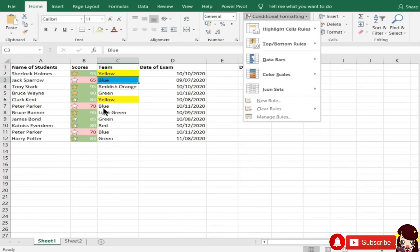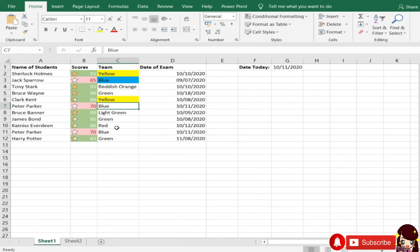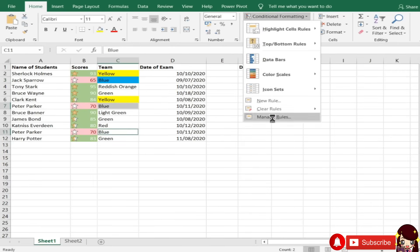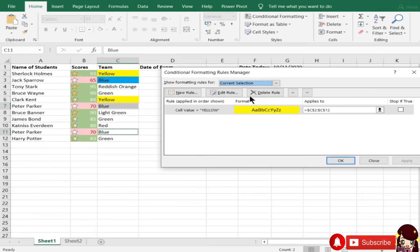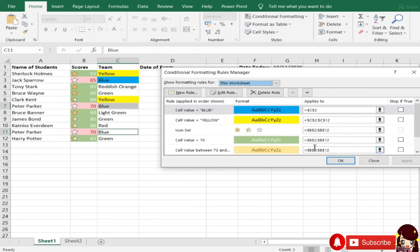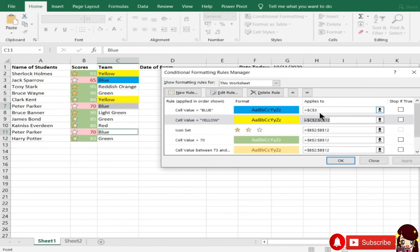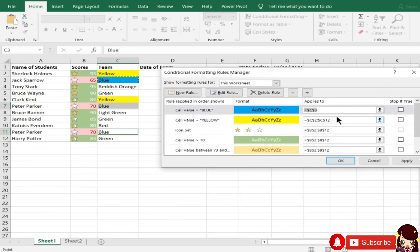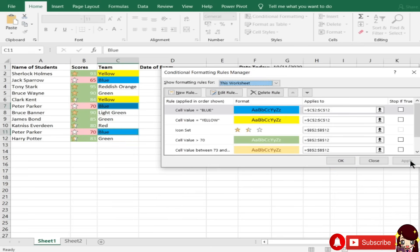Pag pinuntahan na pala natin to. All cells. Only cells that contain. Pag equal to. Blue. Format. Okay. Tapos, hindi kasi, ito hindi natin nalagyan. Kasi, ulitin lang natin yung manage rules, no? Current, this worksheet. Kailangan, ito, copyin na lang natin to, since yan yung reference din na dapat, from C2 to C12. Apply. So, nagkaroon na sila.